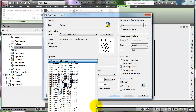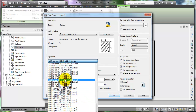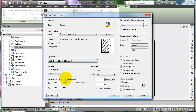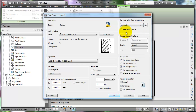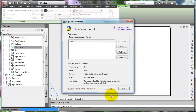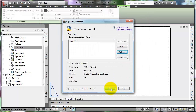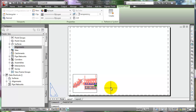Next, select the paper size. Choose ArcD 24 by 36 inches. Always plot to scale 1 to 1. Plot style can be set to ACAD.ctb. All the other defaults are OK. Click OK and close. The sheet now shows the 24 by 36 inch sheet.